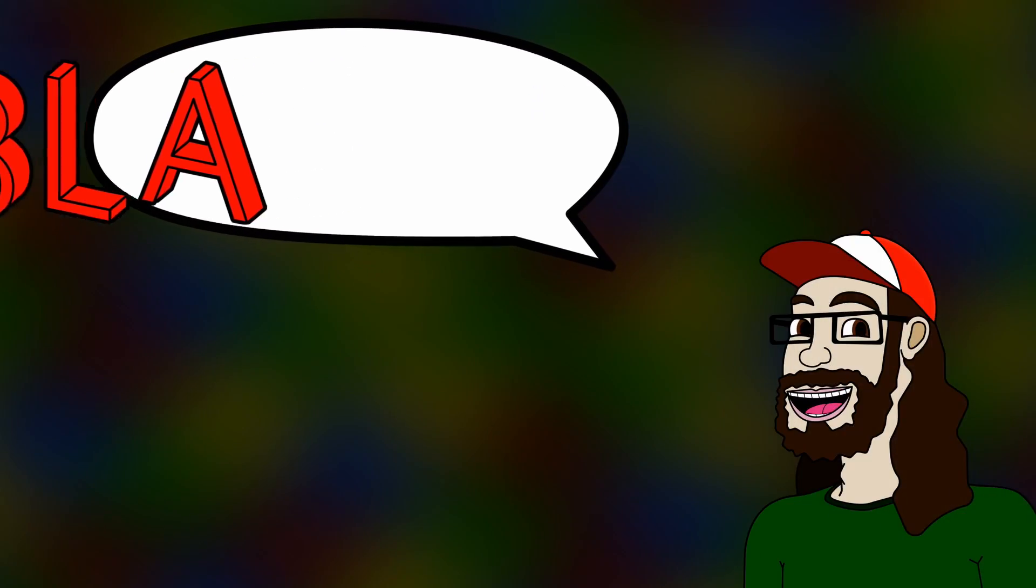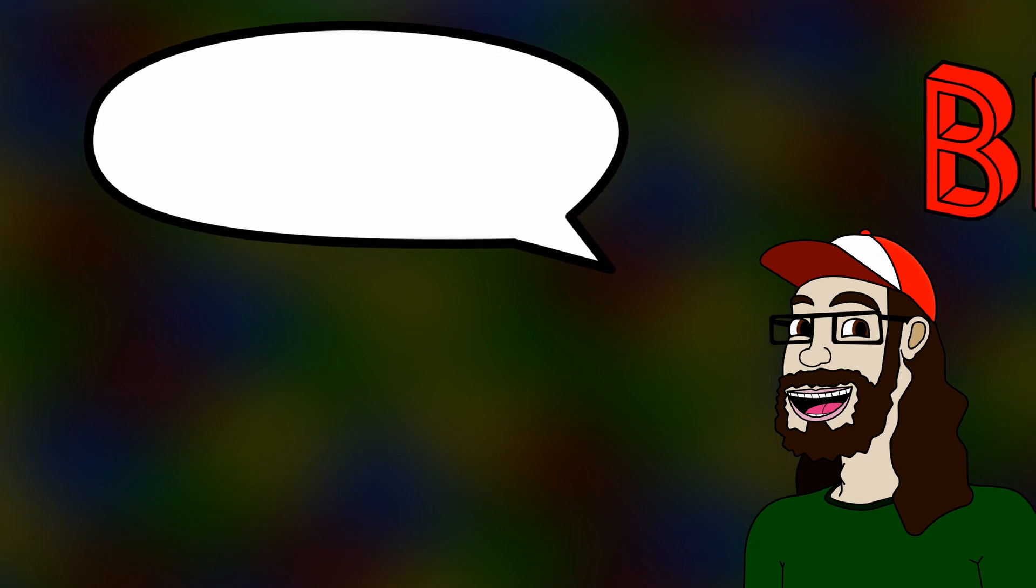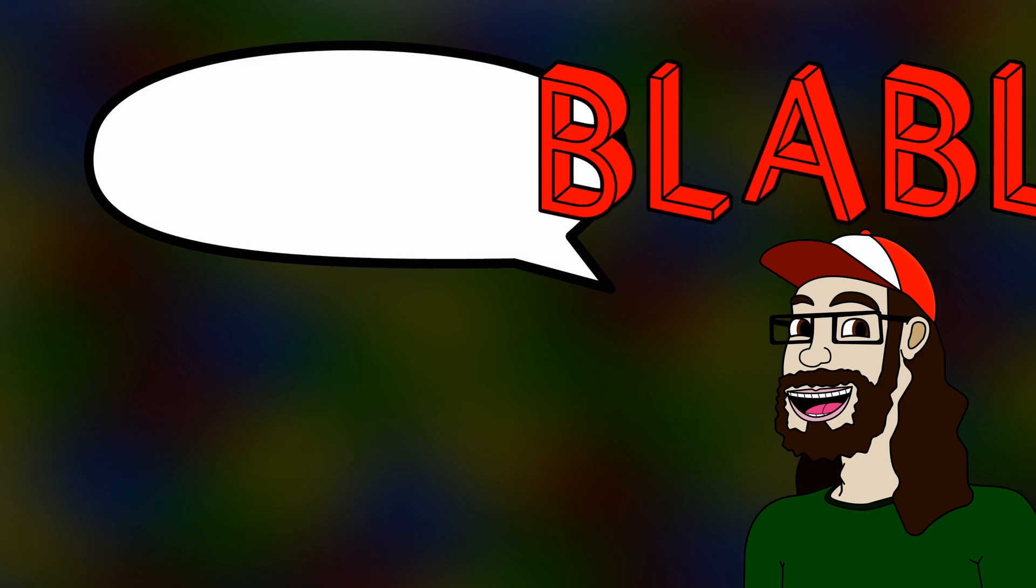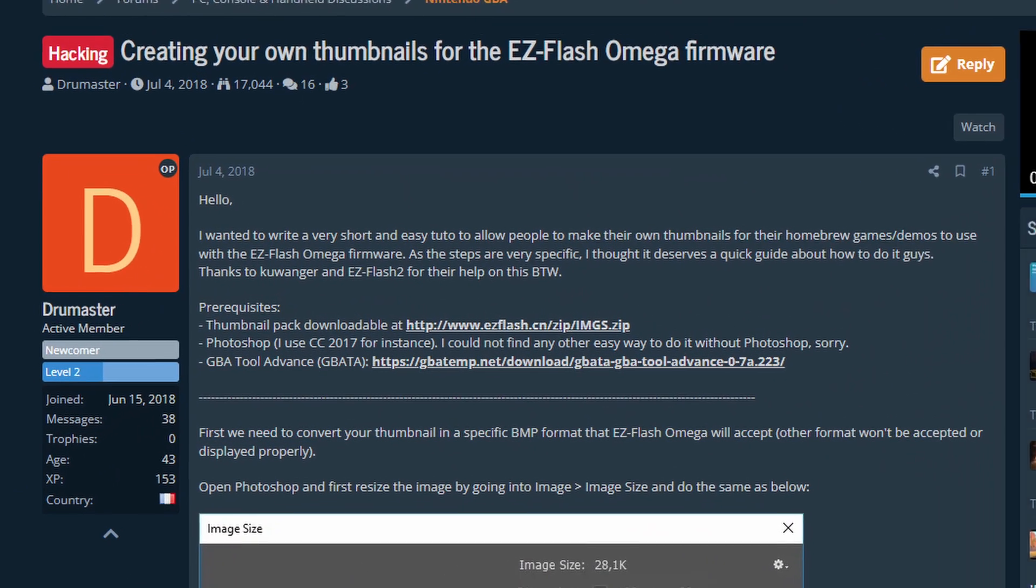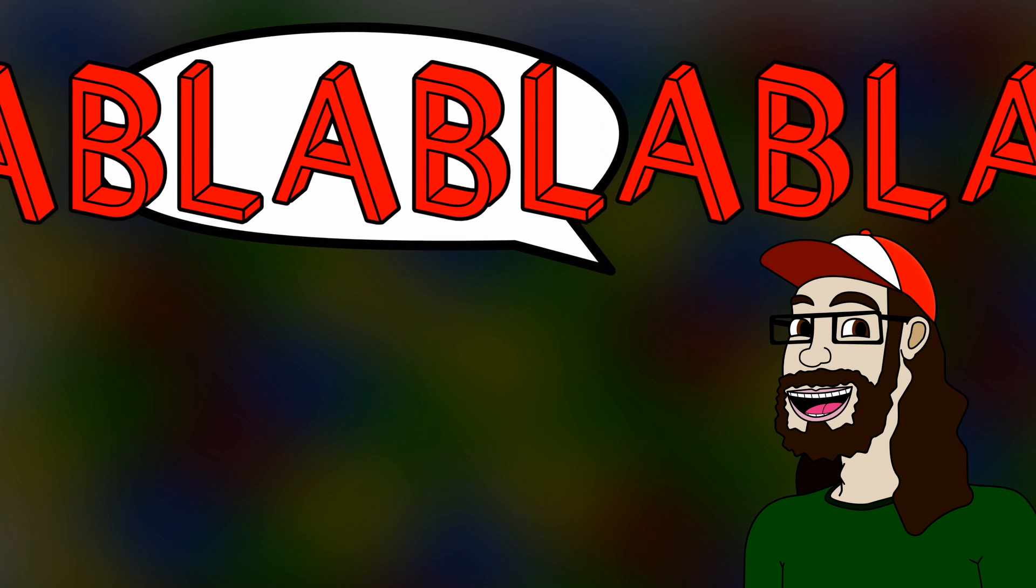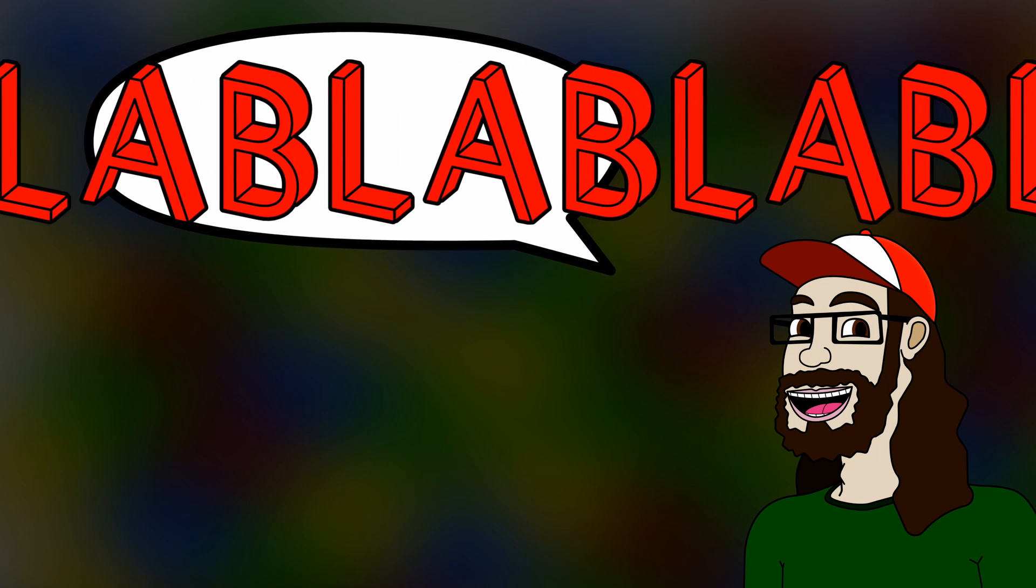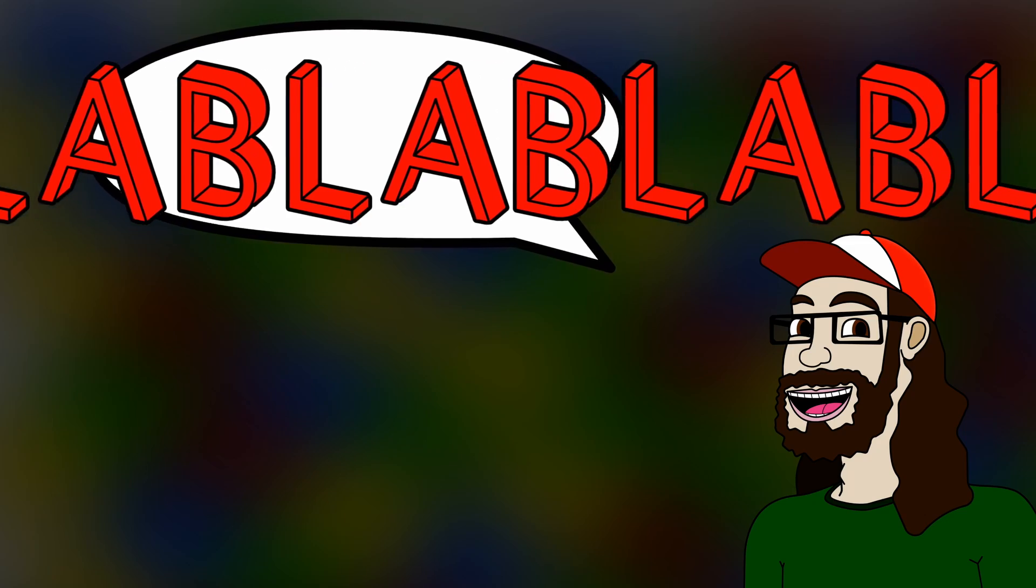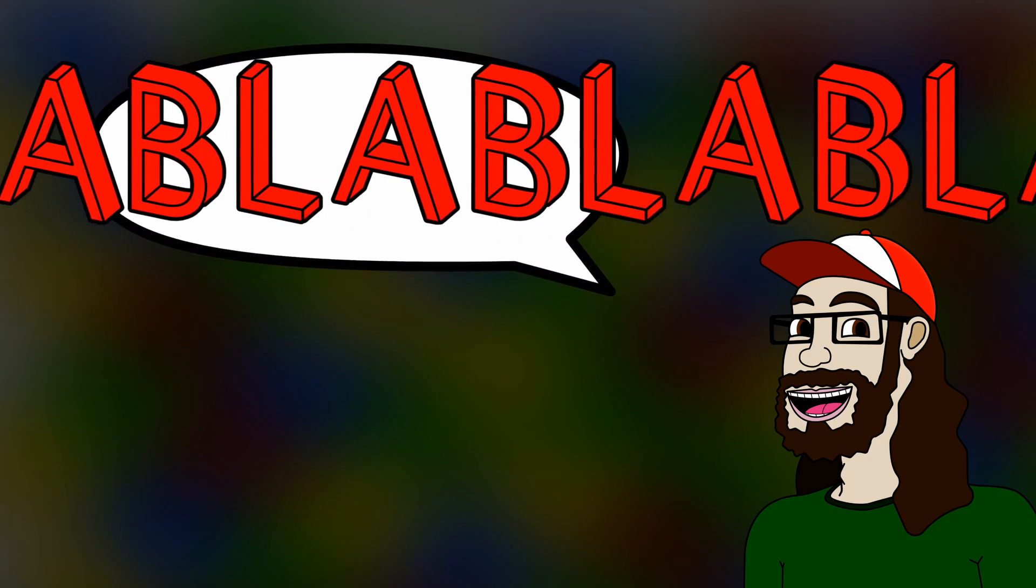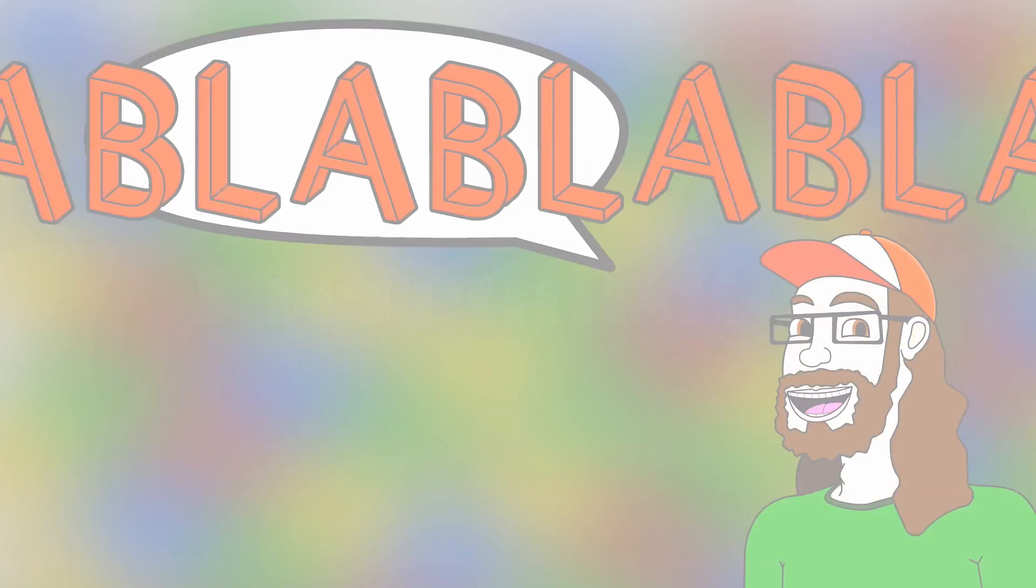Well, worry not, I come to you with the solution! Thanks to some folks over at the GBA Temp Forum, I've come to possess the knowledge you seek. And we'll impart that knowledge into you right now! You can also follow along if you just want to change a pre-existing thumbnail. The steps should be the same.